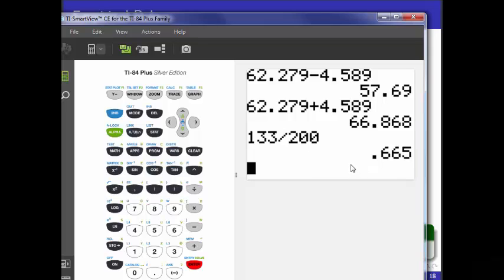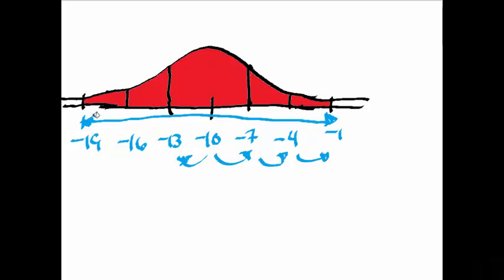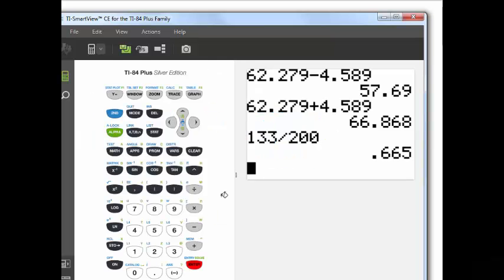This empirical rule is a back-of-the-envelope kind of estimation procedure. Sometimes it works better than others. But suffice to say, if your data are mound-shaped, it tends to work okay. And the more normal they look — the more they adhere to a normal distribution — the better it's going to work out, because the empirical rule actually comes from the normal distribution.